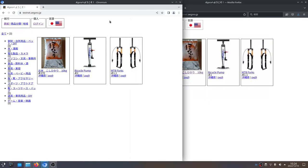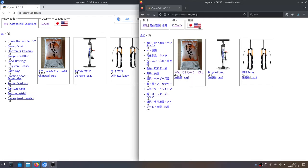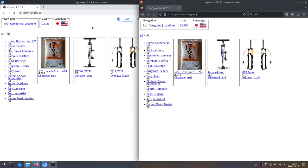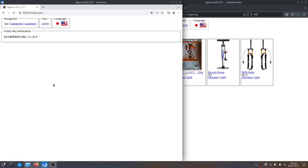The first thing you probably noticed is that everything is in Japanese. That's because it's a Japanese company, so we're going to click the Americanish flag to get English instead. Now we're going to notice that there's a login button. We'll click that, and it's not translated, but it's saying it's looking for your wallet.